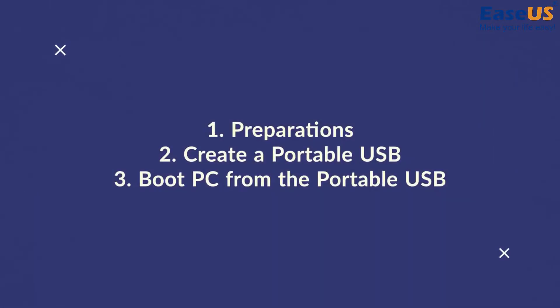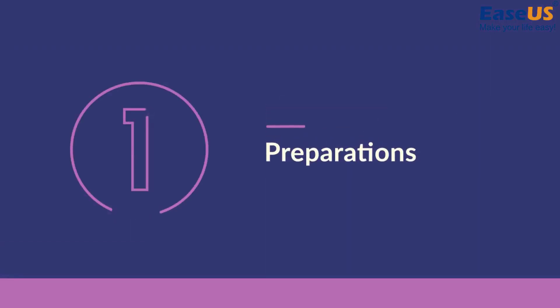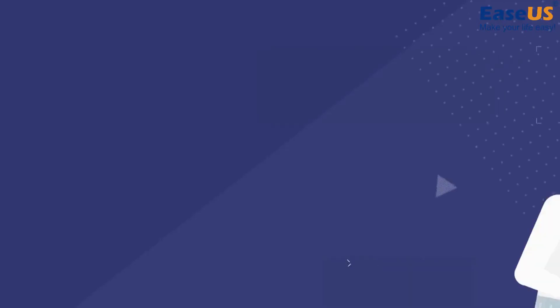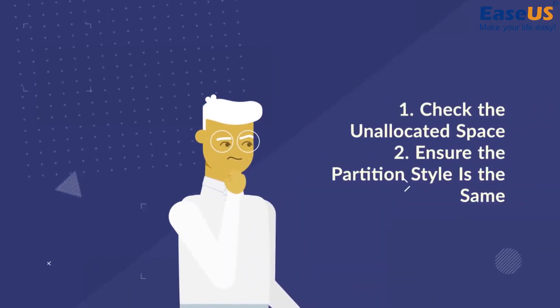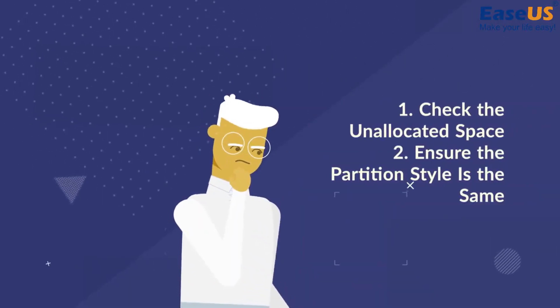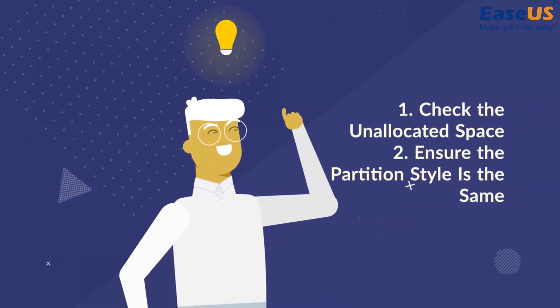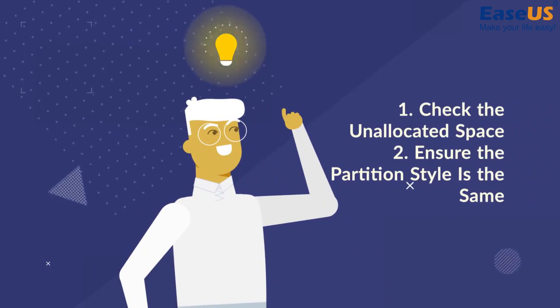It will take three steps. Step one, preparations. We need to check the unallocated space and the partition style of the disks.